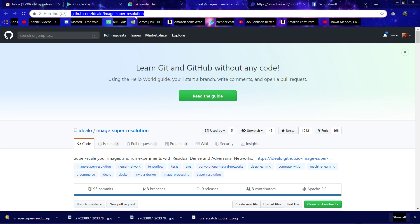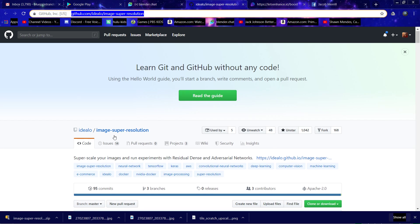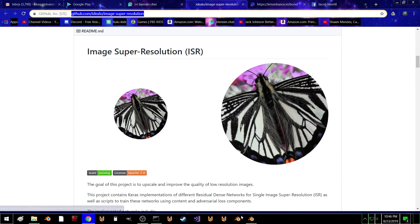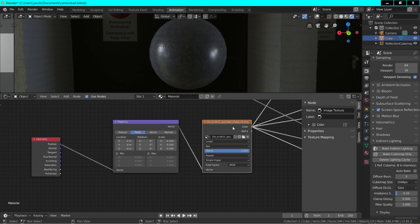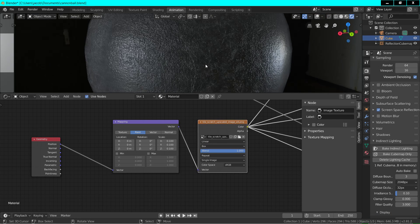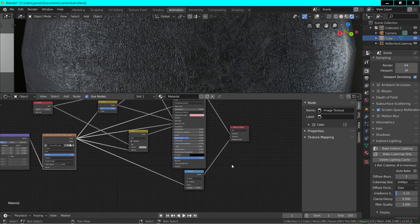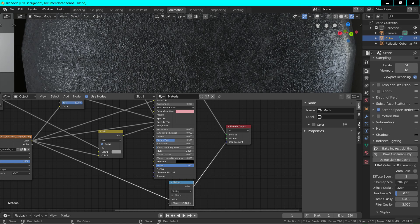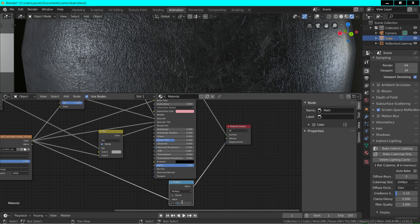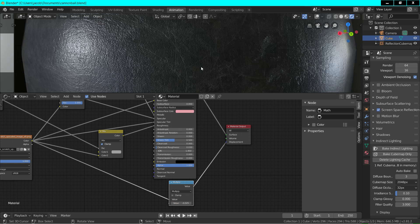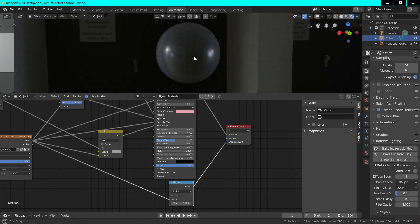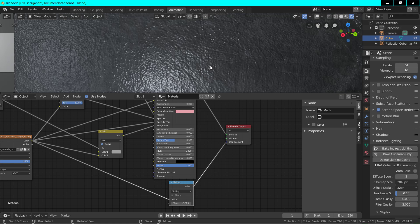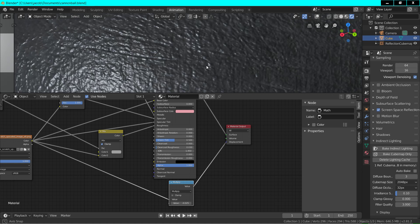Here's the GitHub for the image upscaling program — it uses AI to upscale images. We have an upscaled image being used in Eevee as a texture. That's pretty cool; you have to get really close to see a pixel on that one.